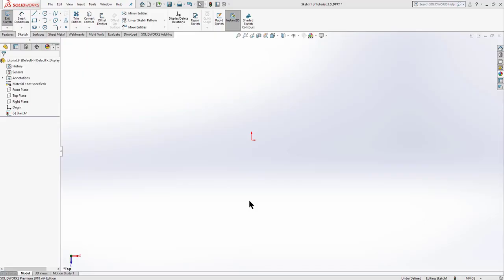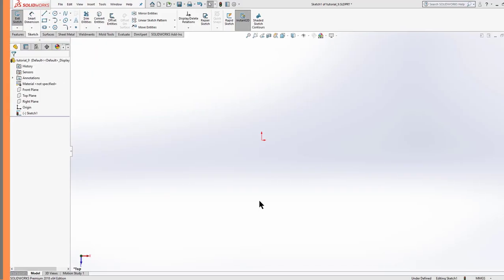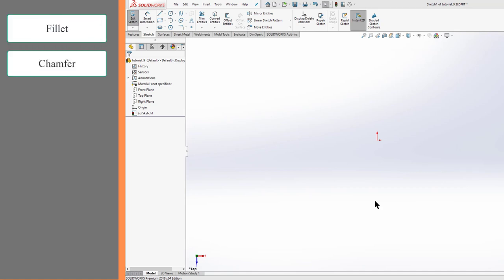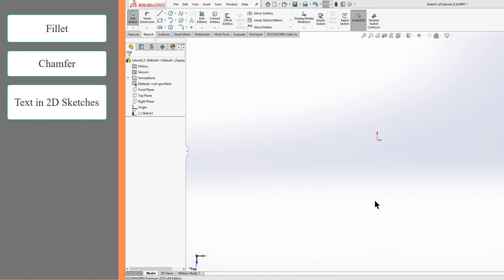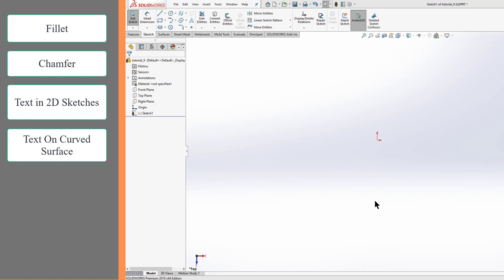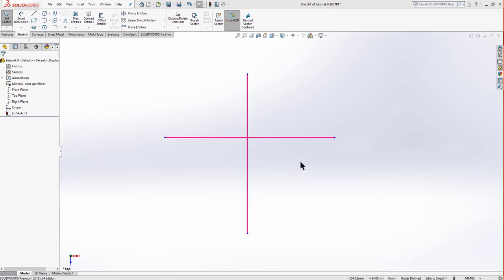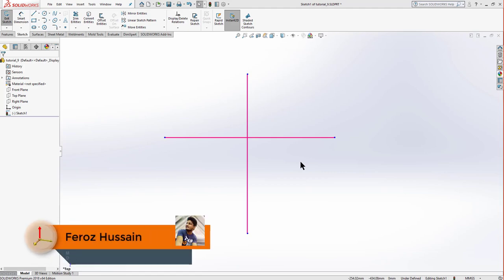In this video we're going to learn about how to use fillets and chamfers in our 2D sketches, how to insert text in our 2D sketch, and how to write text on a curved surface. Let's start with the fillet first. This is our first example where we have two lines crossing each other.